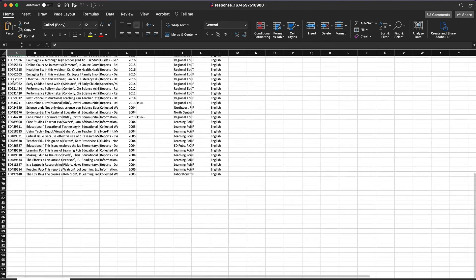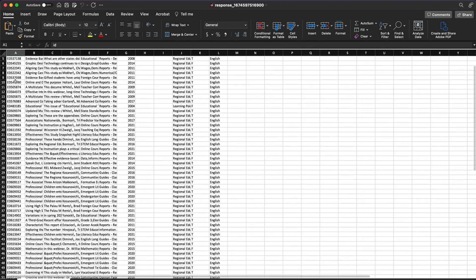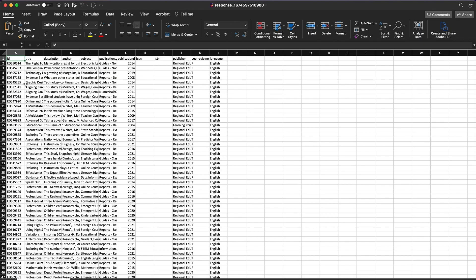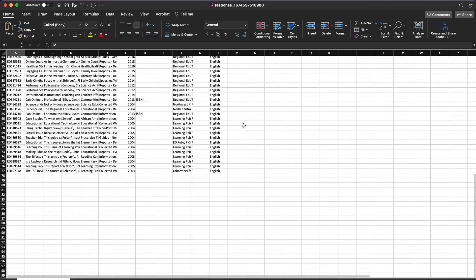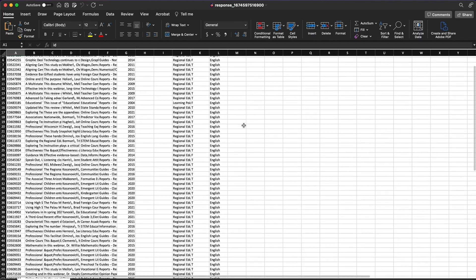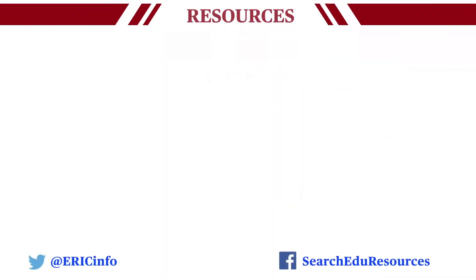Now you have an Excel spreadsheet of search results to use in your own research. More information on how to use the API can be found on the ERIC API page.